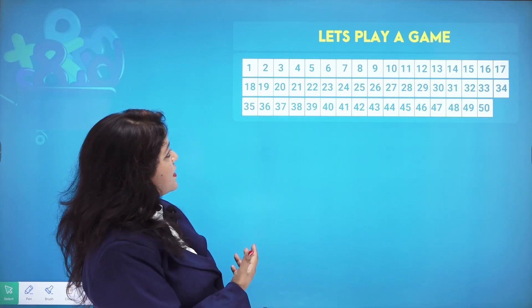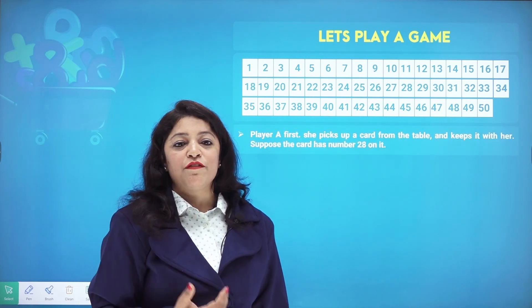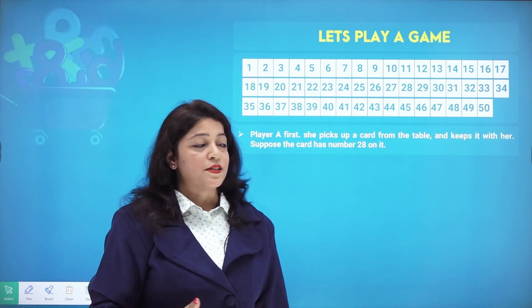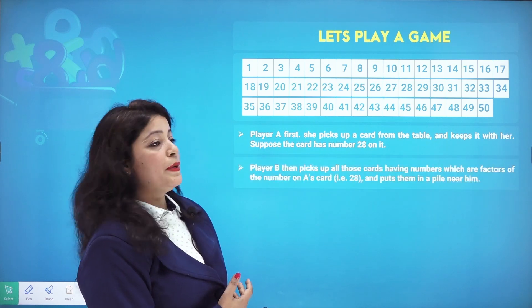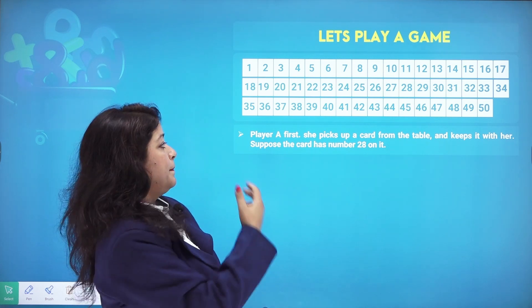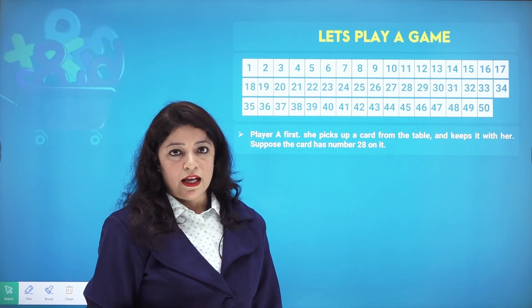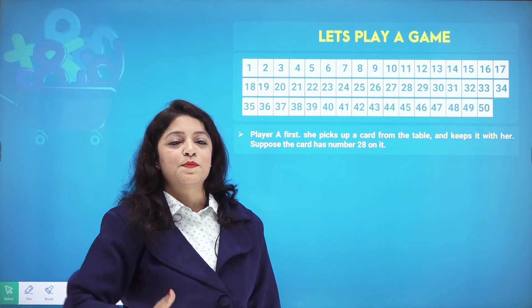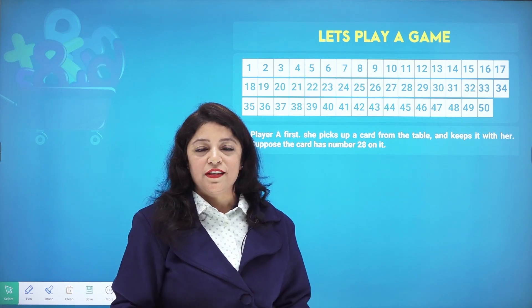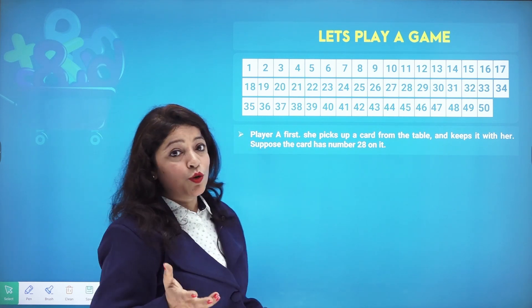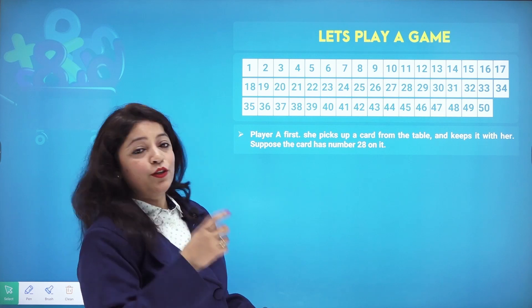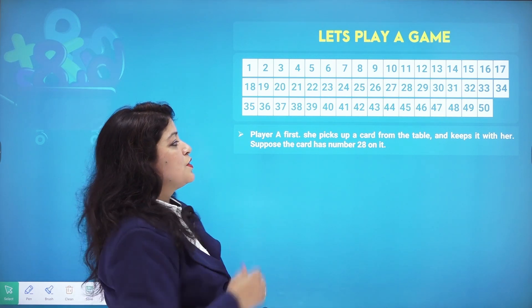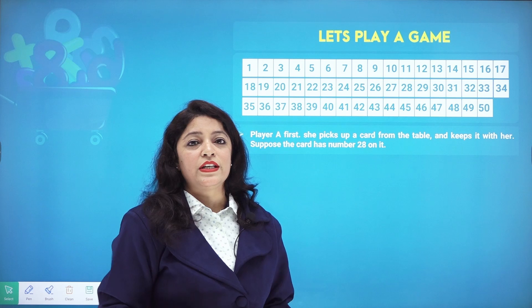Now let's play a game. There are numbers from 1 to 50 on cards. We have two players: Player A and Player B. Player A picks a card from the table and keeps it. Assume you are Player A, and the card you have taken is 28.